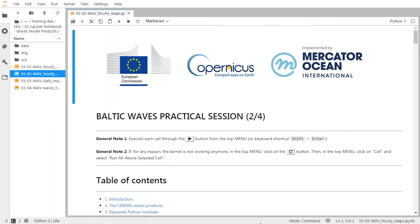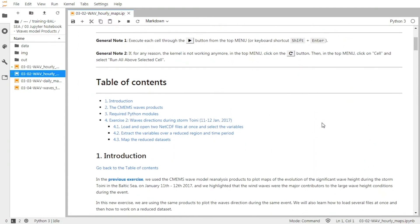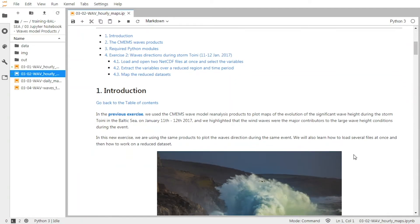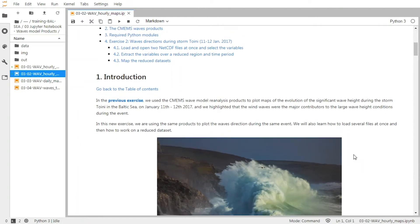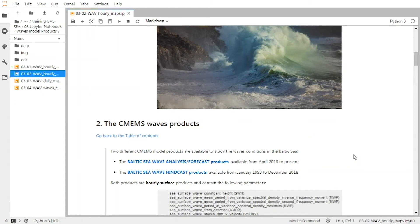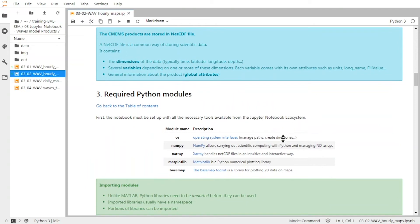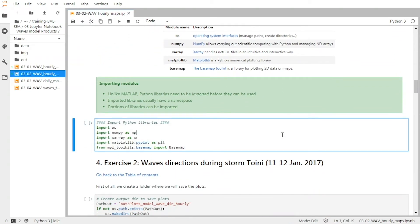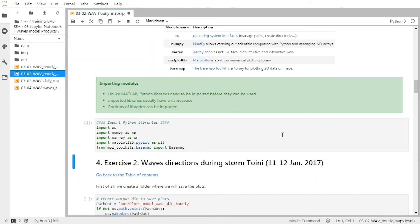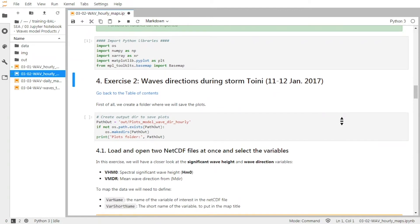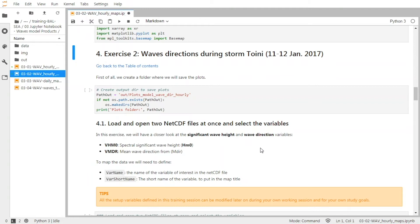For the second exercise on the Baltic waves product, we're going to use the same products as before, but this time we're going to see how to reduce the datasets in order to zoom in on a specific region. We're also going to superimpose the significant wave height and the wave direction. We still consider the same time period for the storm event in January 2017. The first thing we do is load the Python libraries as before — shift plus enter or this button here.